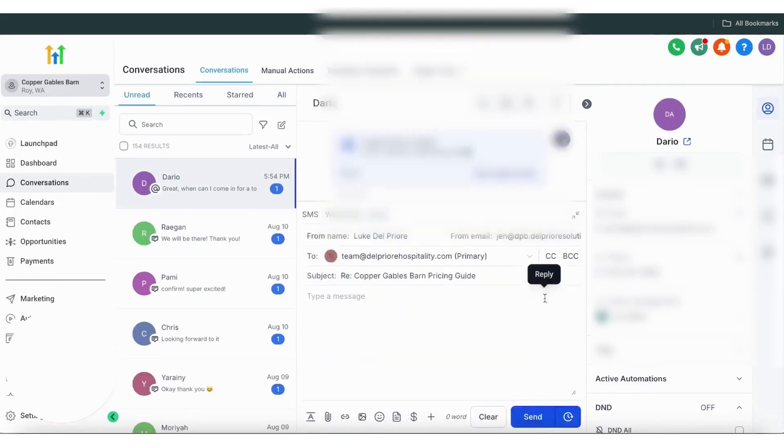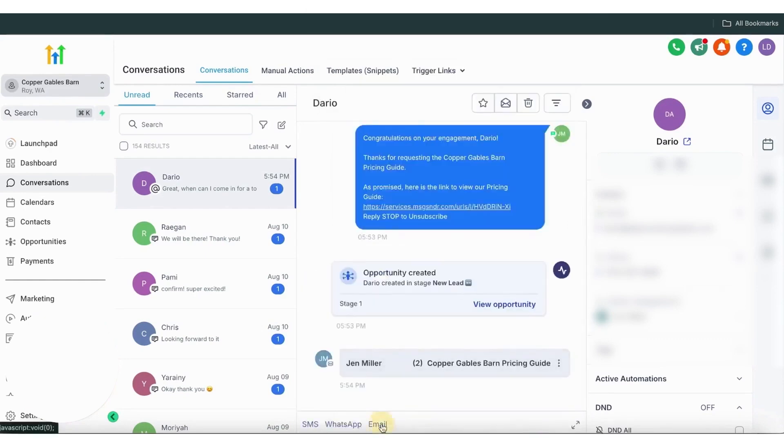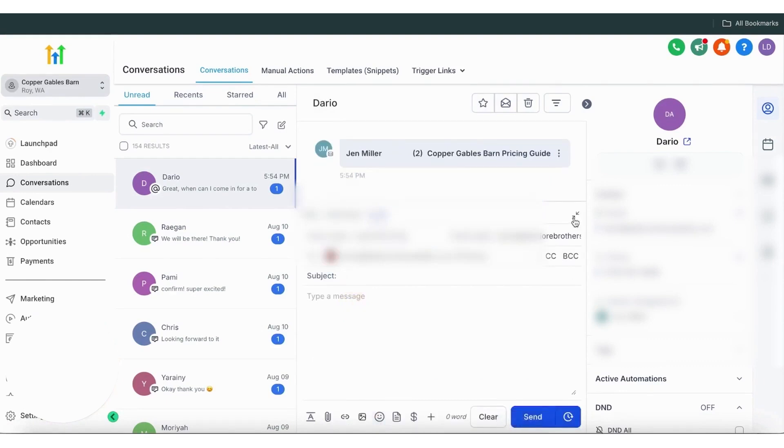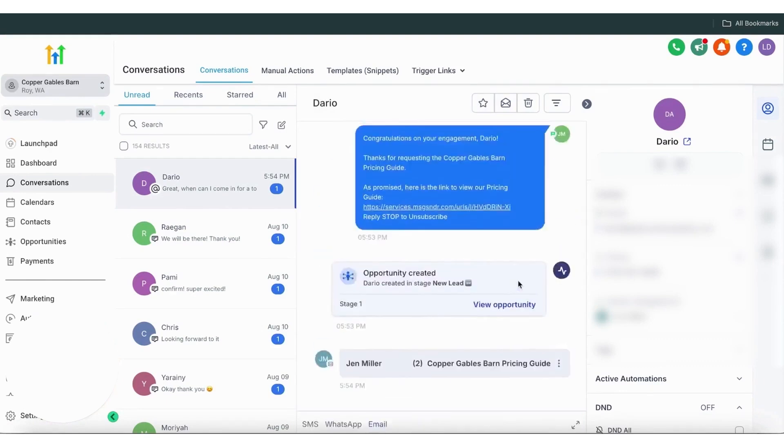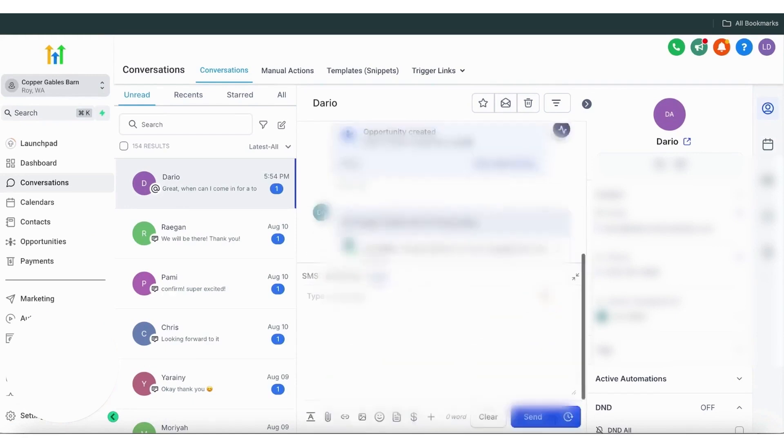But what sets Go High Level apart is its recent integration of AI-powered features throughout the CRM. Branded as the AI Employee Suite, these tools leverage artificial intelligence to automate and enhance many aspects of marketing, sales, and customer service. From smart chatbots to AI-driven content generation, High Level's platform is riding the wave of AI to help businesses save time and improve customer interactions.